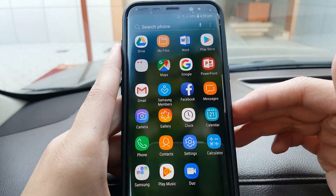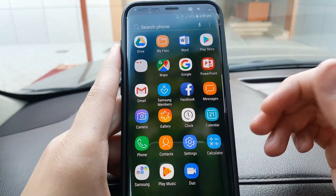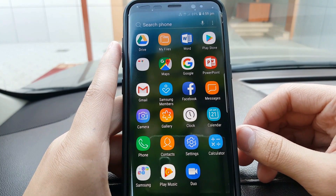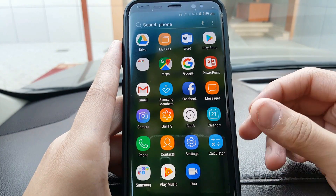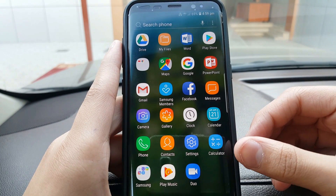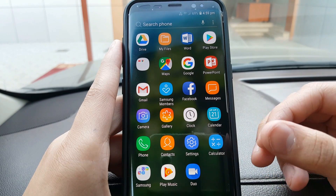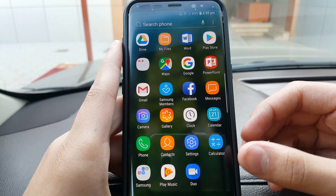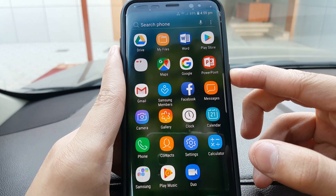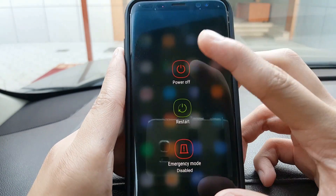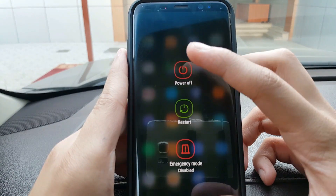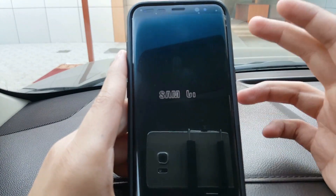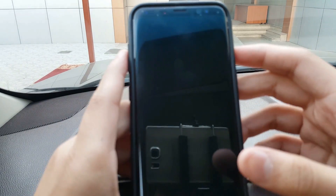Before trying any of the solutions, you have to make sure it's a software problem and not a problem with your microphone. To find out, you need to turn off your smartphone and boot into safe mode. First, make sure your smartphone is completely turned off.